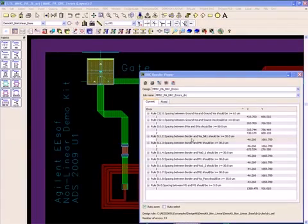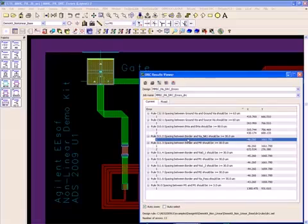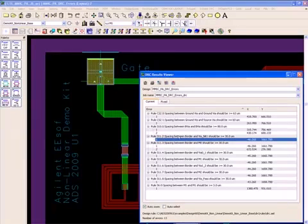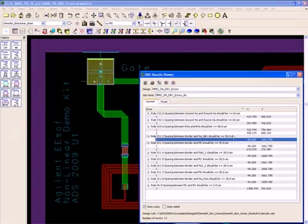Here's another error. The spacing between the border and the via layer must be greater than 30 microns. And we violated this rule as shown here.